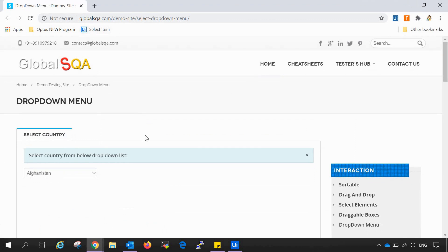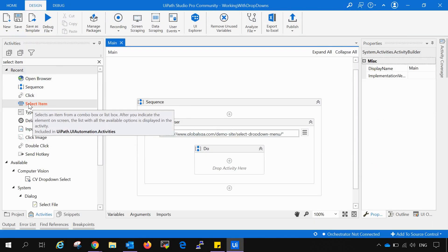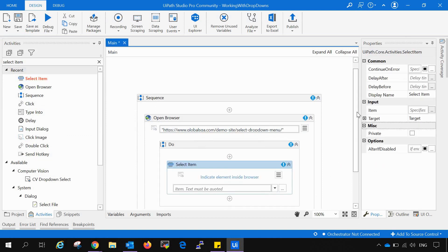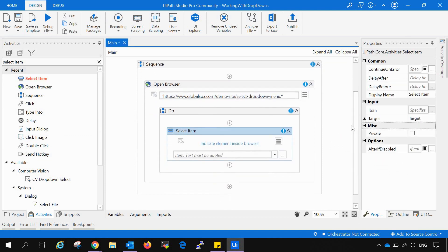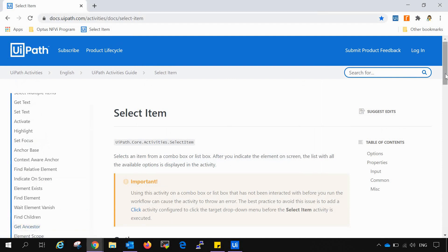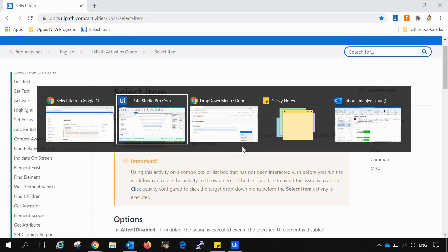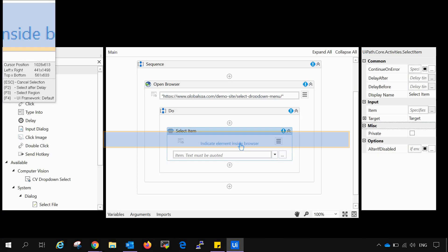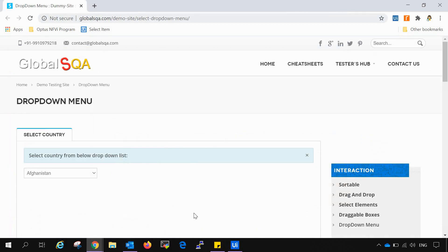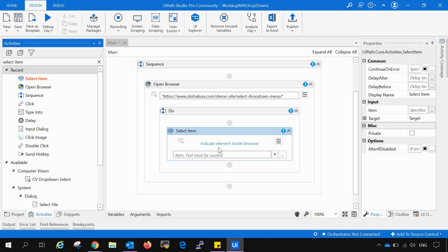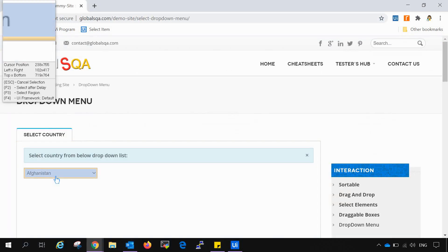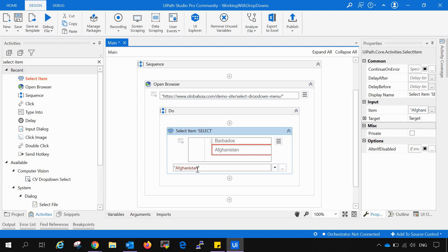We are here with the URL having the drop down demo. Now we will select the item, drag and drop it into the do section. Now select item, if we indicate the element inside the browser, what it will do, as we have read in the documentation, it will list all the available options in the activity. We will indicate first. I need to open that. Now indicate element in the browser and we will select this. Eventually it has loaded the first available data that is Afghanistan. Now let's say I want to select India and then try to run this automation.